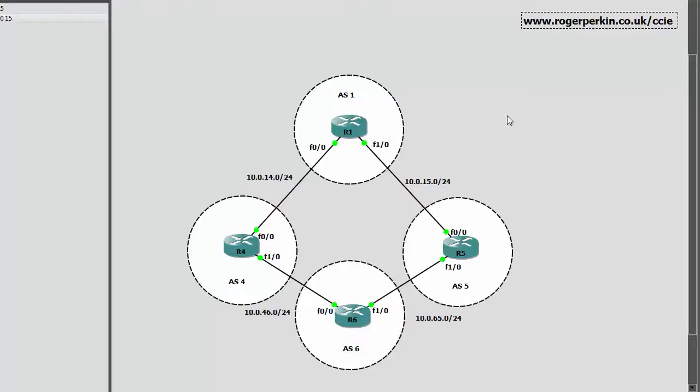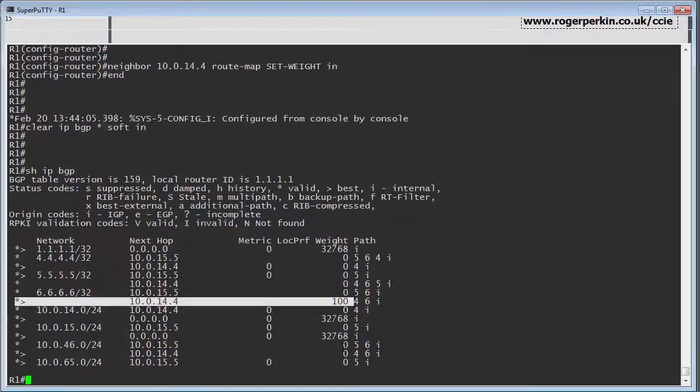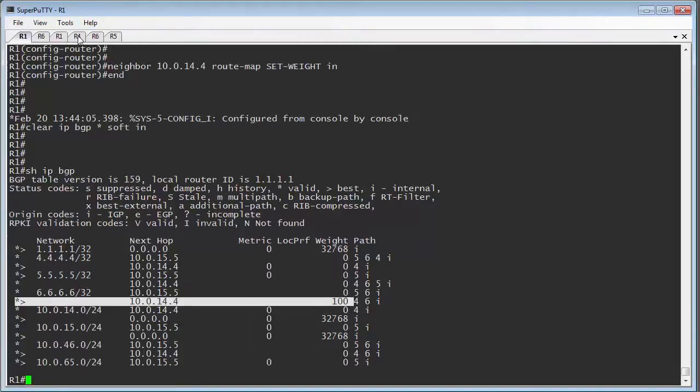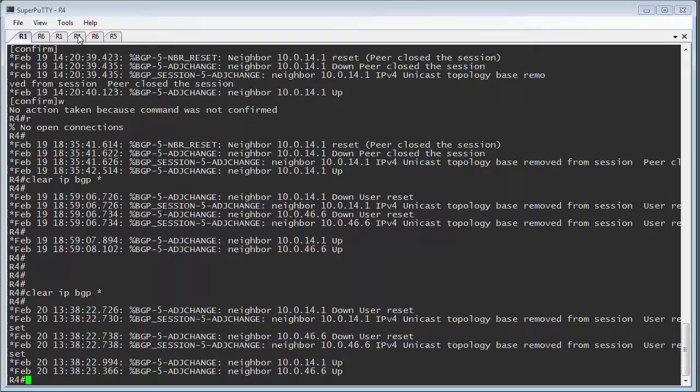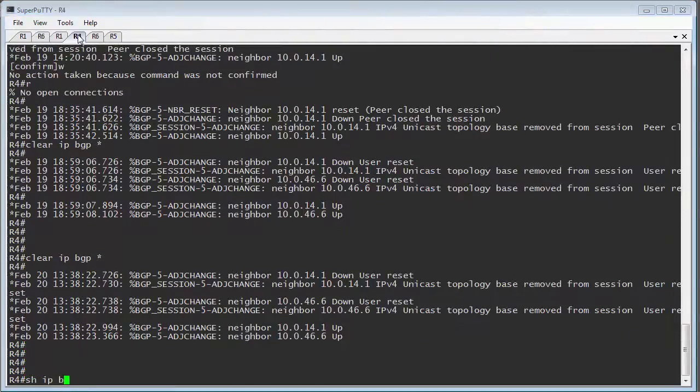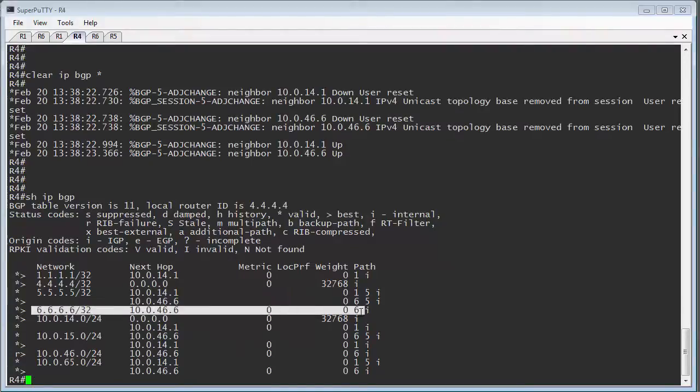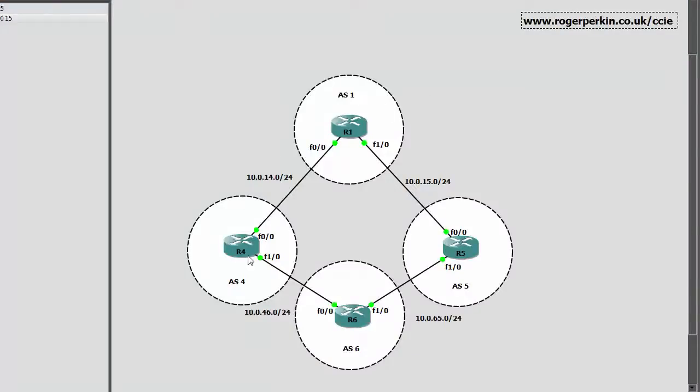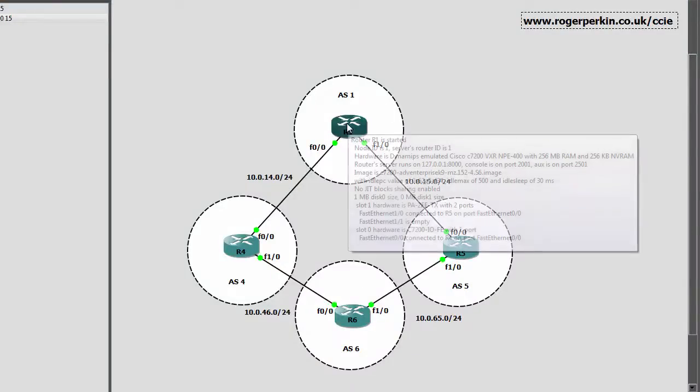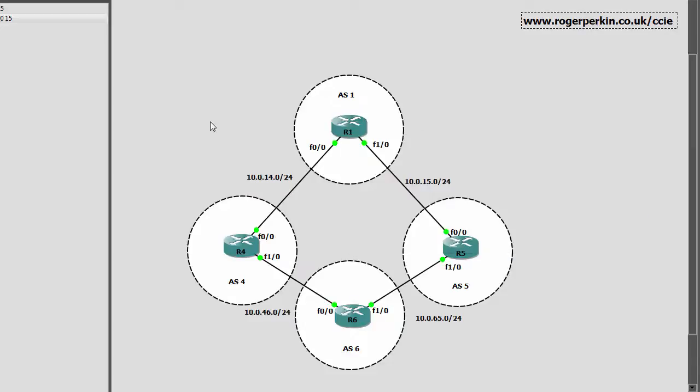So that is the two ways to set weight on a prefix, either on the neighbor statement or with a route map. And remember that weight is only locally significant. So currently on router 1, the weight, as we can see, is 100. But if we jumped over to router 4, we can see that the weights are zero all the way through. So 6.6.6.6 on this router is zero. So the weight attribute is only affected on the local router. So if you wanted to use this, you would have to set it efficiently across all the routers. Now the next way to do that, the better way, is to use local preference, which will pass between routers within an autonomous system. And we'll cover that in the next video.